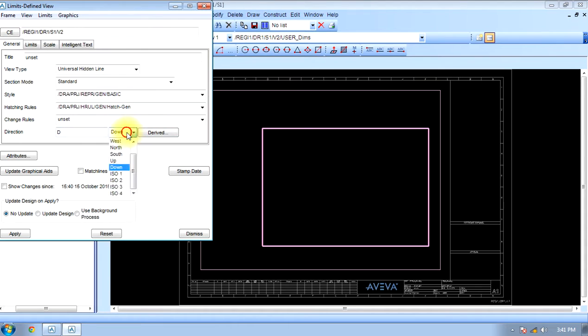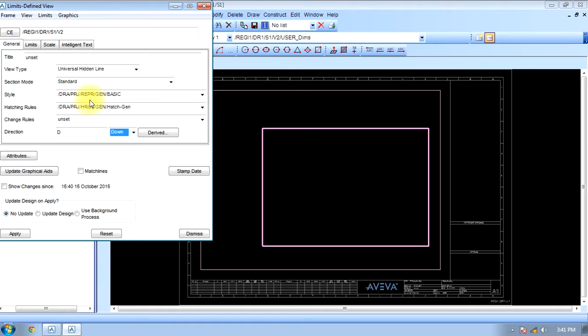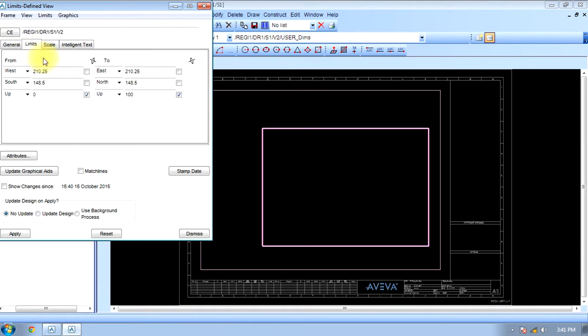Direction will be whatever we choose. Down direction means we are having the top view. View type is universal, hidden line section, standard style basic general. Now we will give the coordinates. For east, we will do 20,000 as per the project.